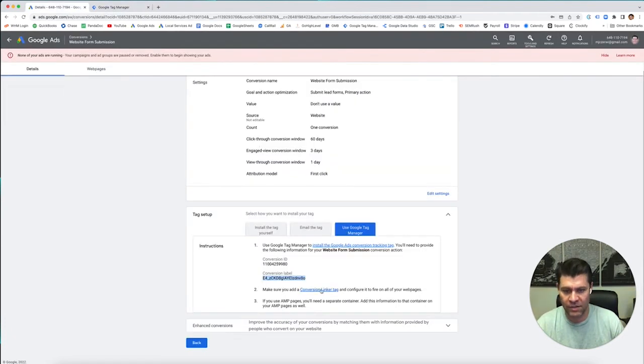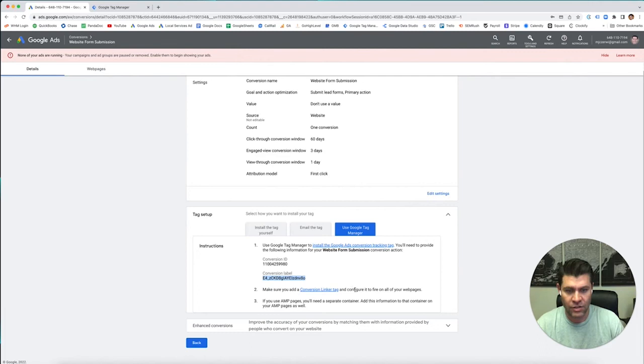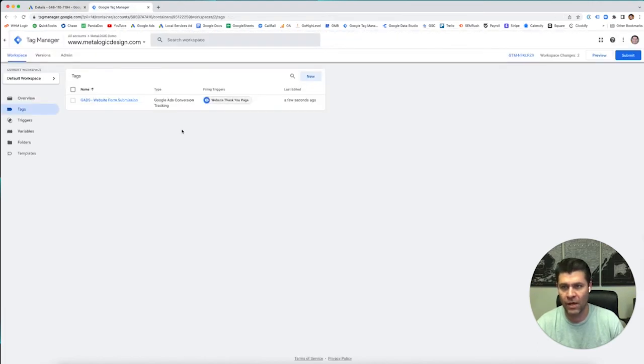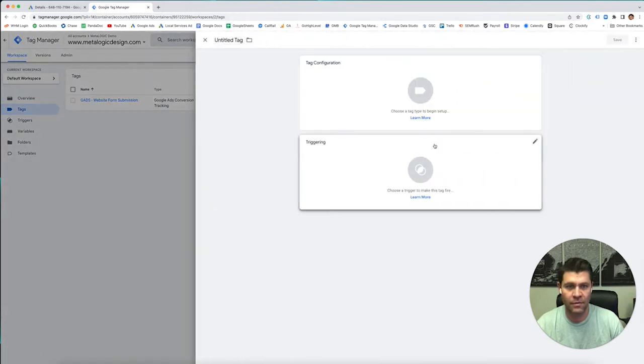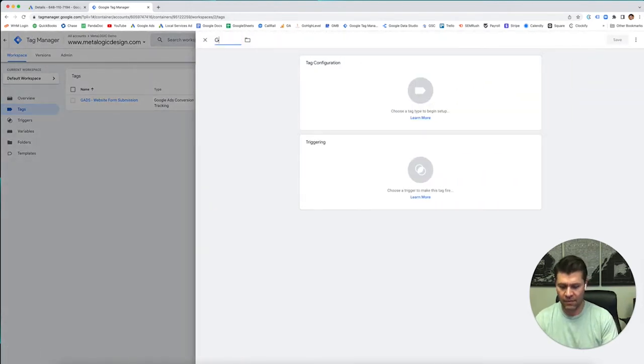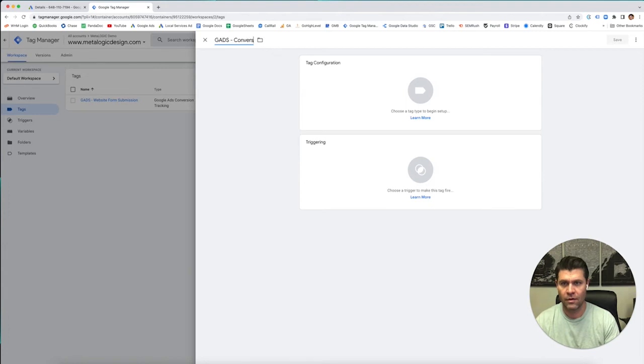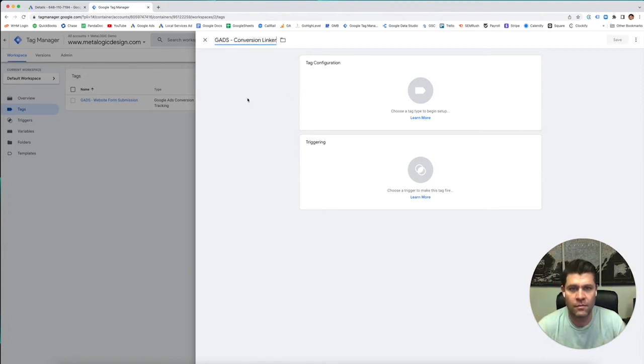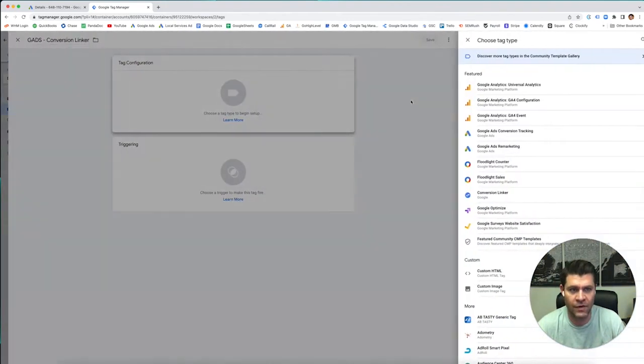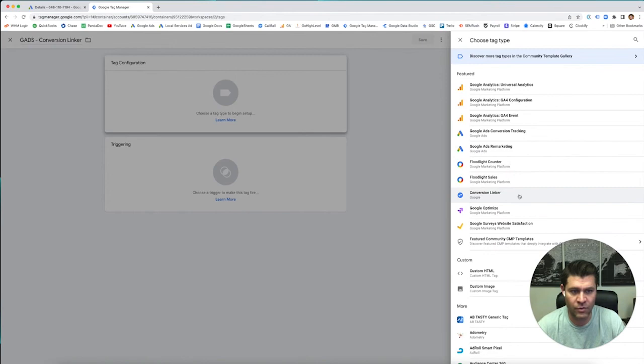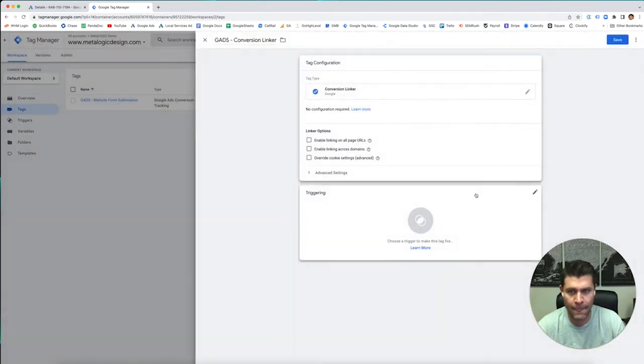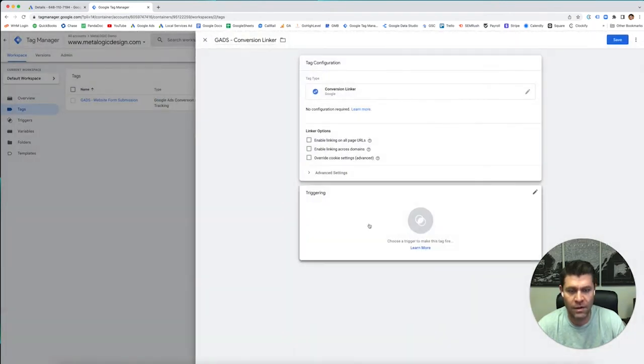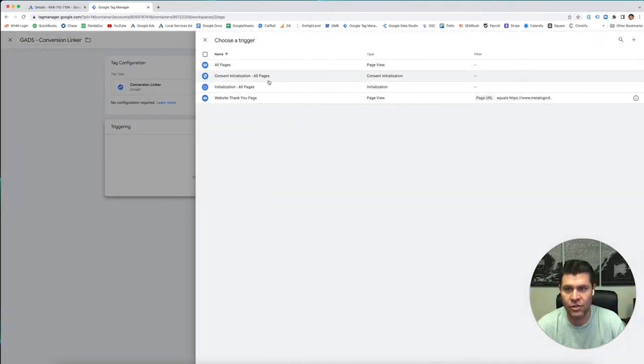Now if you go back here, it says make sure to add a conversion linker tag to configure it to fire on all of your web pages. Okay. So we need to make a new tag. We'll call this the GADS conversion linker. Again, you have two sections. We're going to configure it first. And it's right here. Conversion linker. That's it.